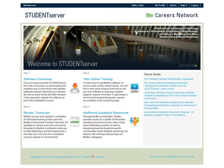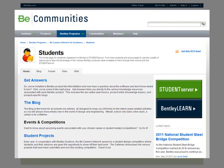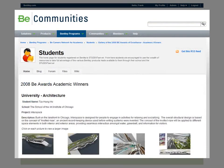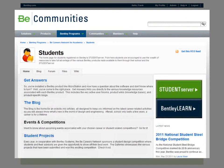The last important resource Student Server provides is online technical support and networking with industry professionals via the Be Communities website. A click on the Be Communities link from the home page brings you to the student landing page on Be Communities. From here you can access student-specific resources as well as full access to the entire library of online tech notes, wikis, and product forums. A cross-reference of Bentley products to Be Communities groups is provided on the student landing page under Get Answers.